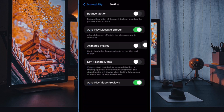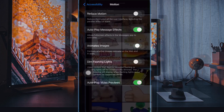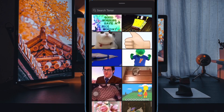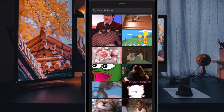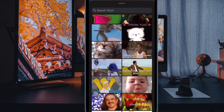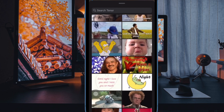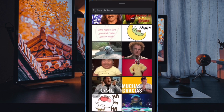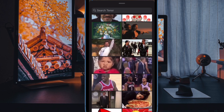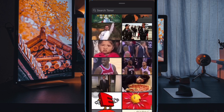Finally, turn off the toggle next to Animated Images, and you are good to go. From now onwards, GIFs will no longer auto-play in Safari and on other apps on your device, so you can get your work done without any interference.